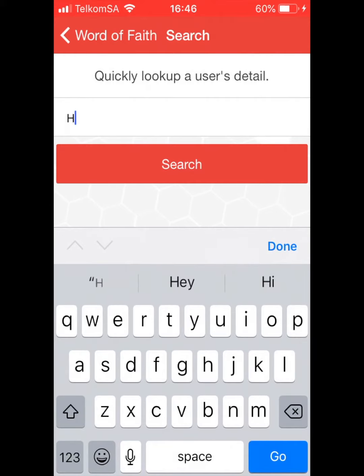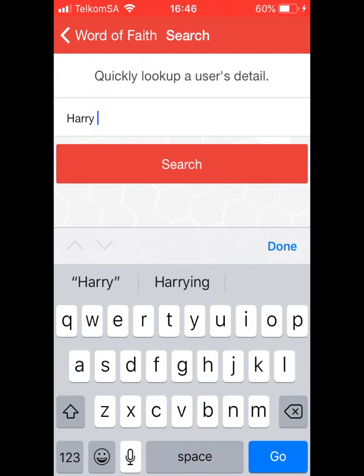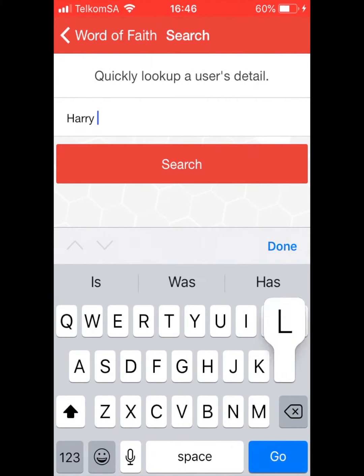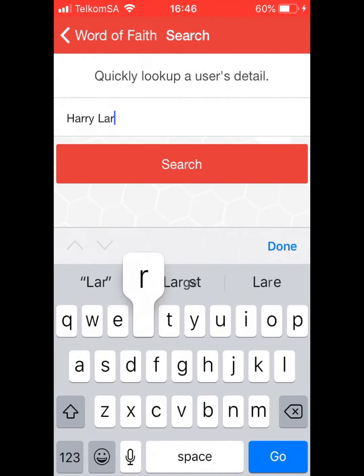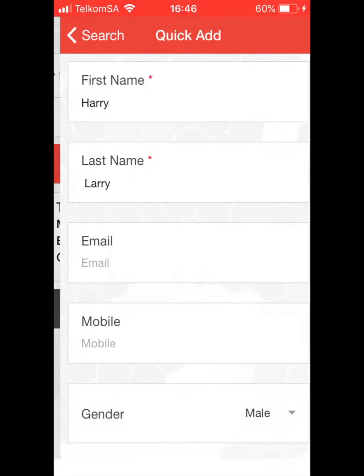Search for the person's name and surname. It will give you some close suggestions. Click on Add Person to add a member to the database.